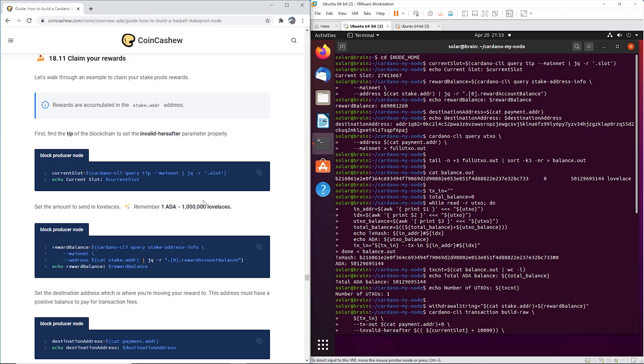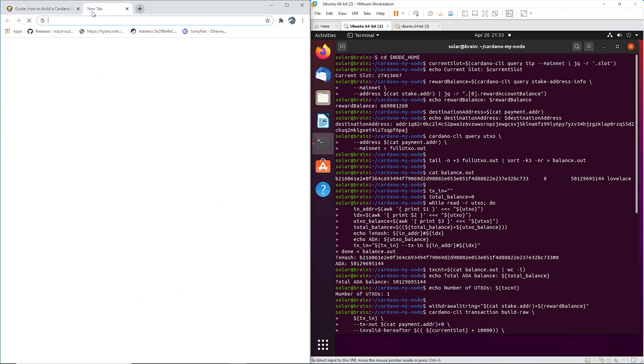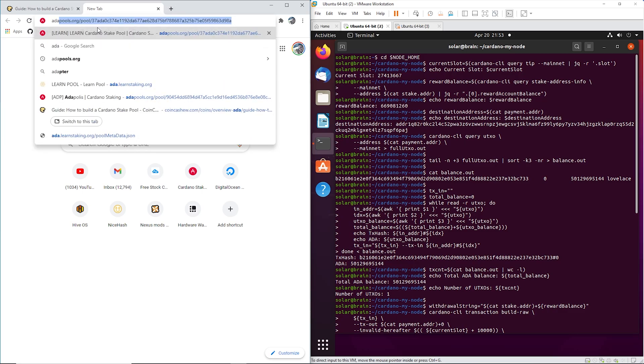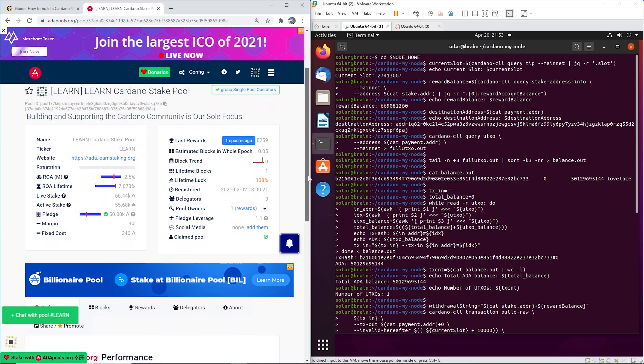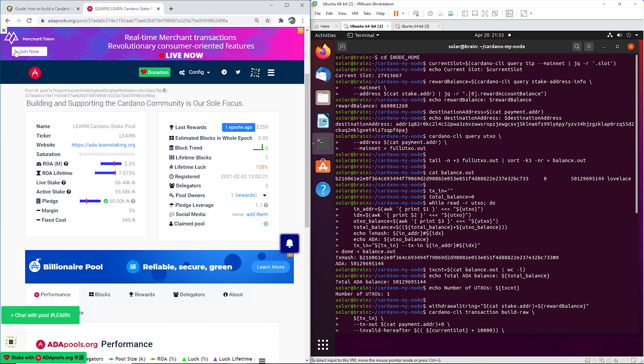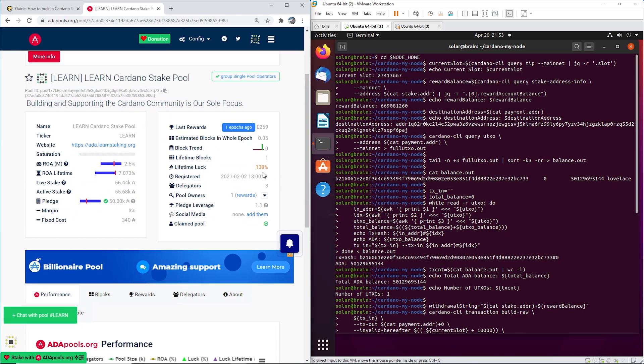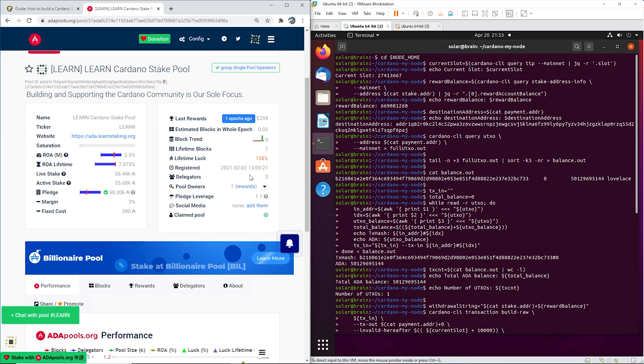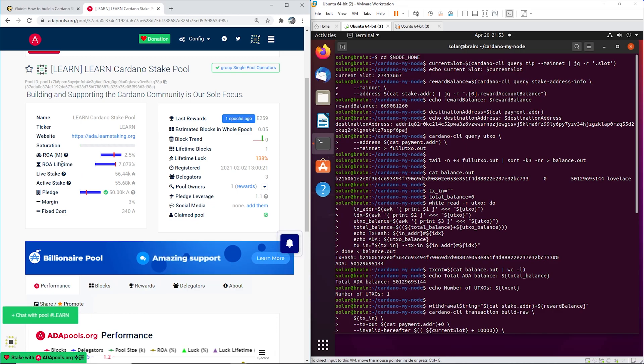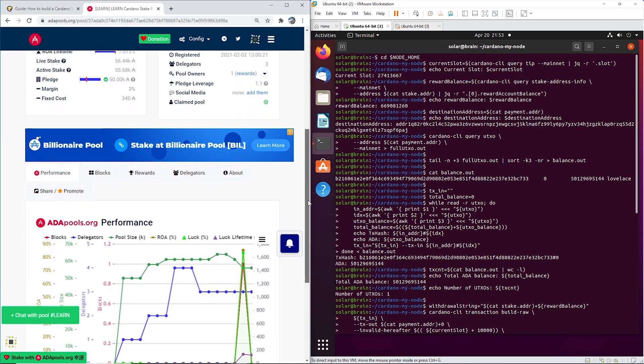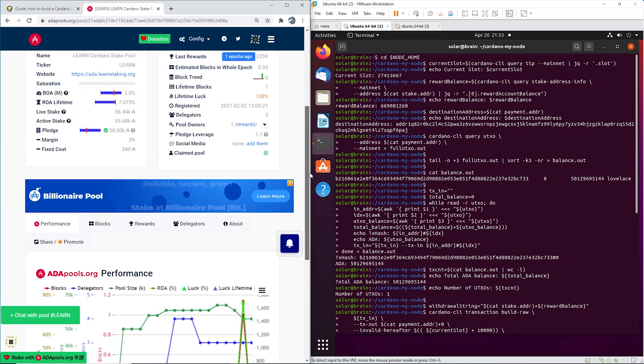All right, so today I'm going to show you how to claim your rewards. I'm going to share some good news - our pool has minted its very first block. We now have a lifetime luck of 138%. This will go down, but our return over a lifetime is 7%. This will also go down, so we got lucky.